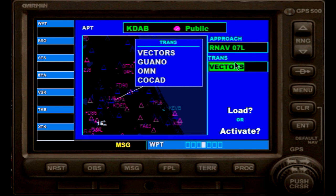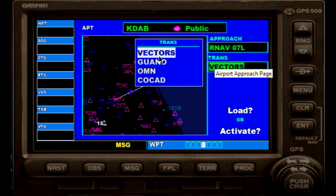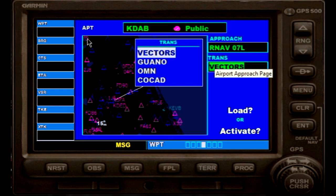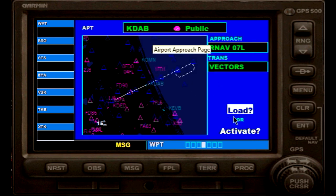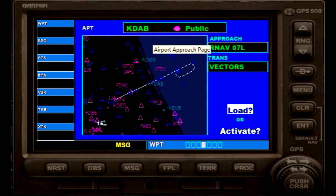It will automatically switch to our next box, which asks us how we want to transition to that final approach course: via vectors — like headings given by ATC — as if going for a final approach course on an ILS or VOR approach. We also have fixes like WANOV intersection, or Ormond Beach, or Cocoa. Since we pretend to get vectors for the prior approach course, vectors will be great, so we hit enter again. Now it's asking us if we want to load the approach, which will give us a picture of what we're going to fly, or activate, if we are completely sure this is what we want to do and it will activate it right away.